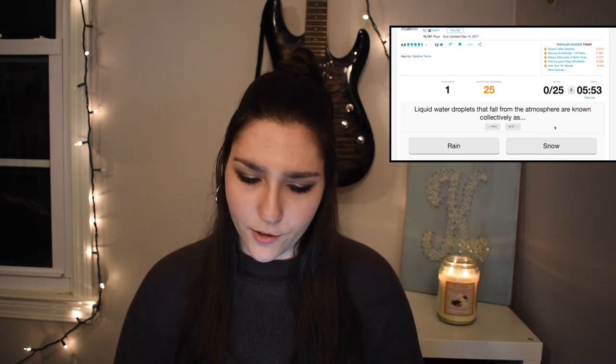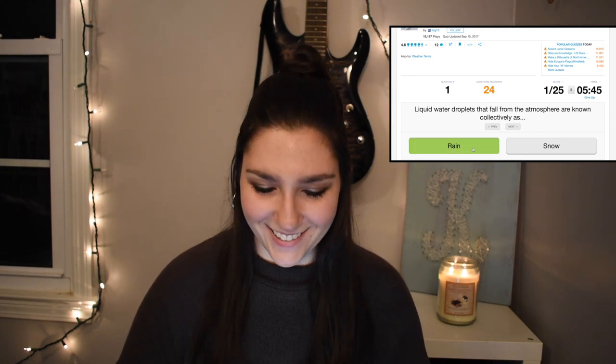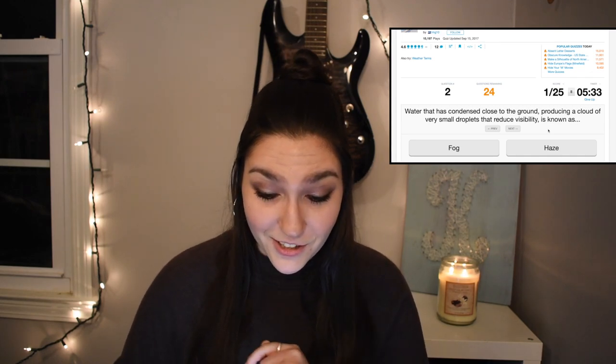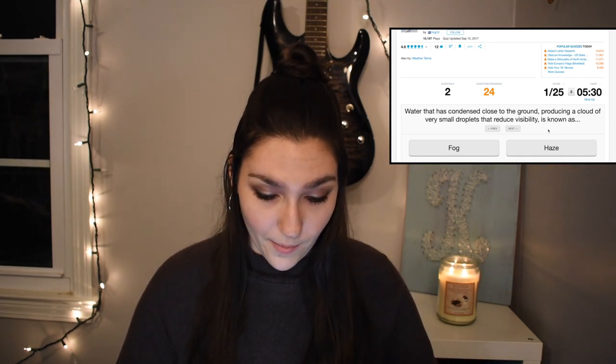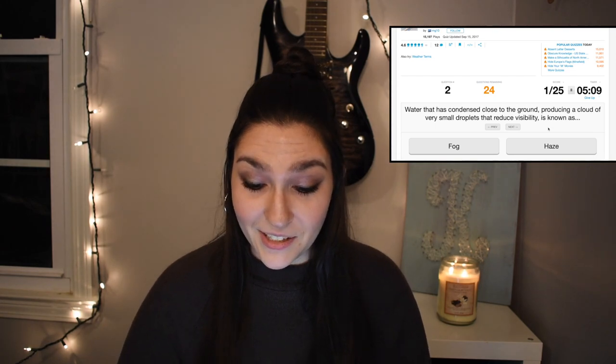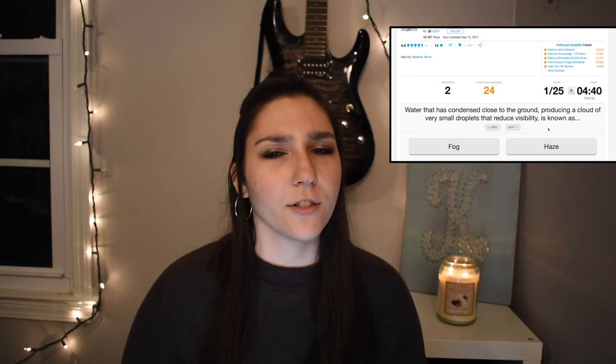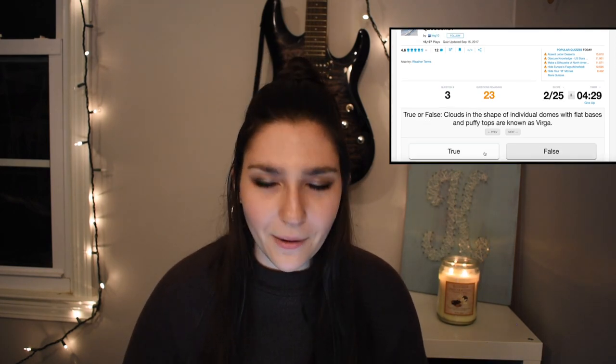So the first question: liquid water droplets that fall from the atmosphere are collectively known as rain. Yes, 1 out of 25. Next: water that has condensed close to the ground producing a cloud of very small droplets that reduce visibility. We have fog and we have haze. I'm pretty sure haze is like smoke, so let's go with fog. Two out of 25, got it right.